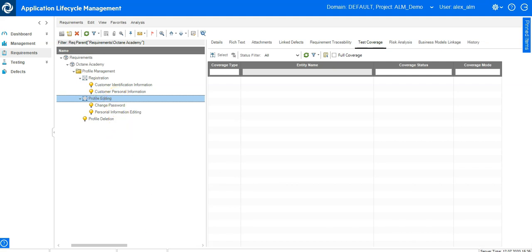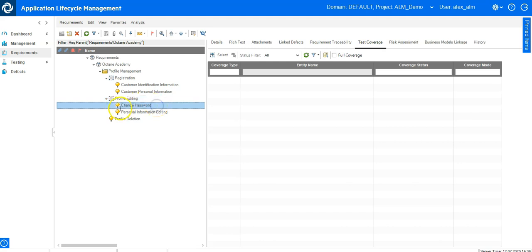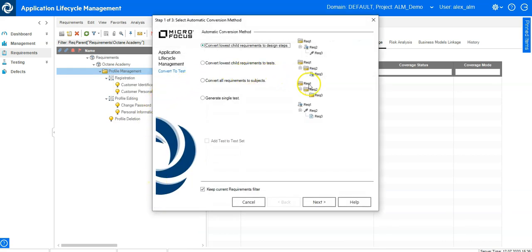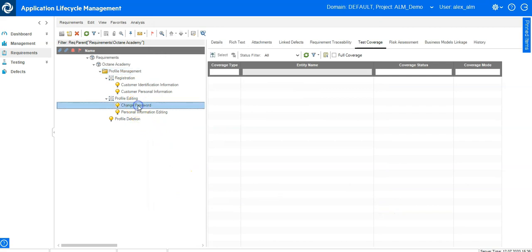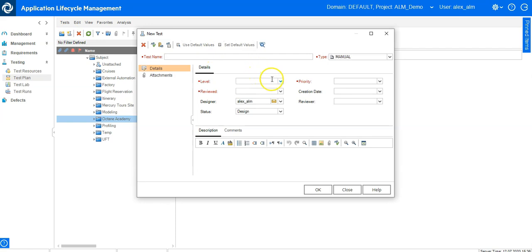Let's see how we can create requirement coverage in ALM QC. Let's say I would like to create a new test for change password and link it with this requirement. I have different options in QC: I would either go here and say convert to test and walk through this wizard to convert this structure into the test plan structure, or I could cancel and go into test plan, select the folder, and create a new test which is a manual test.